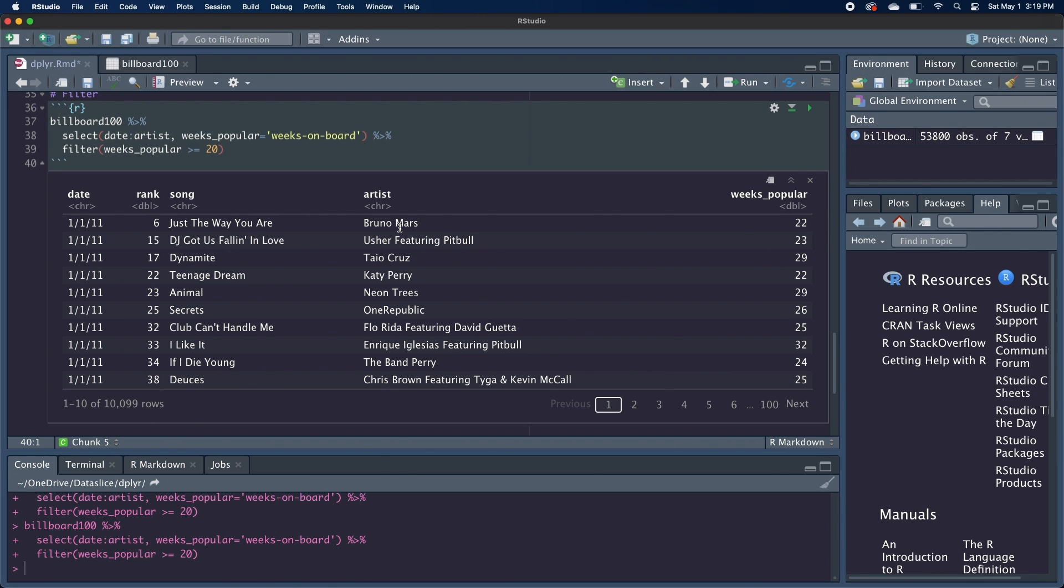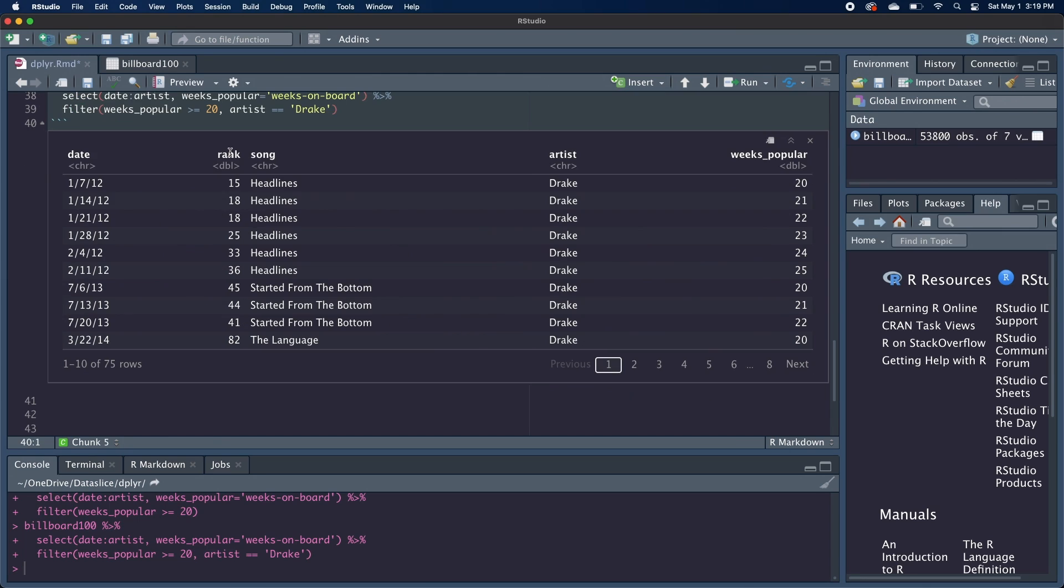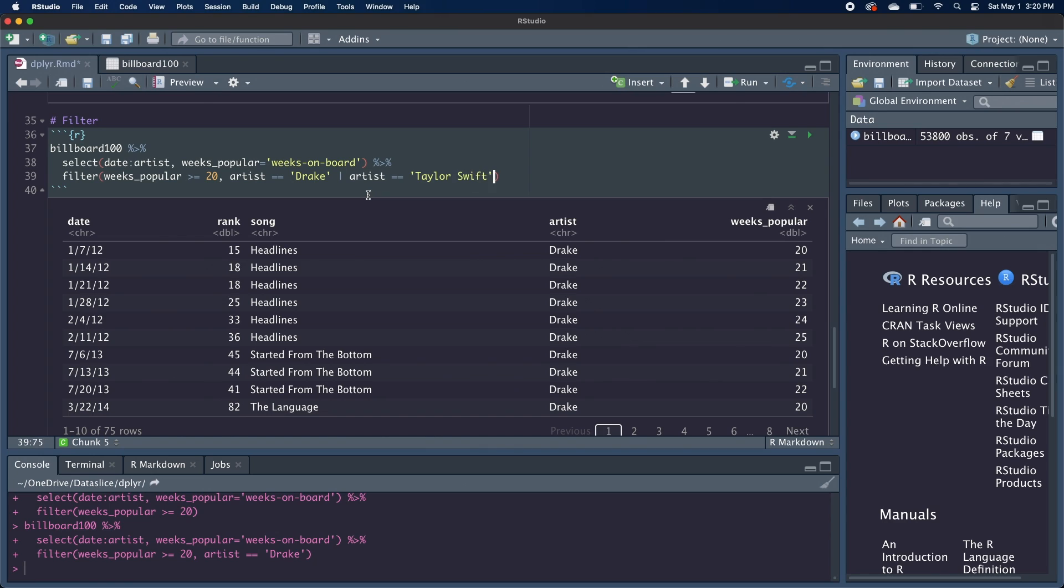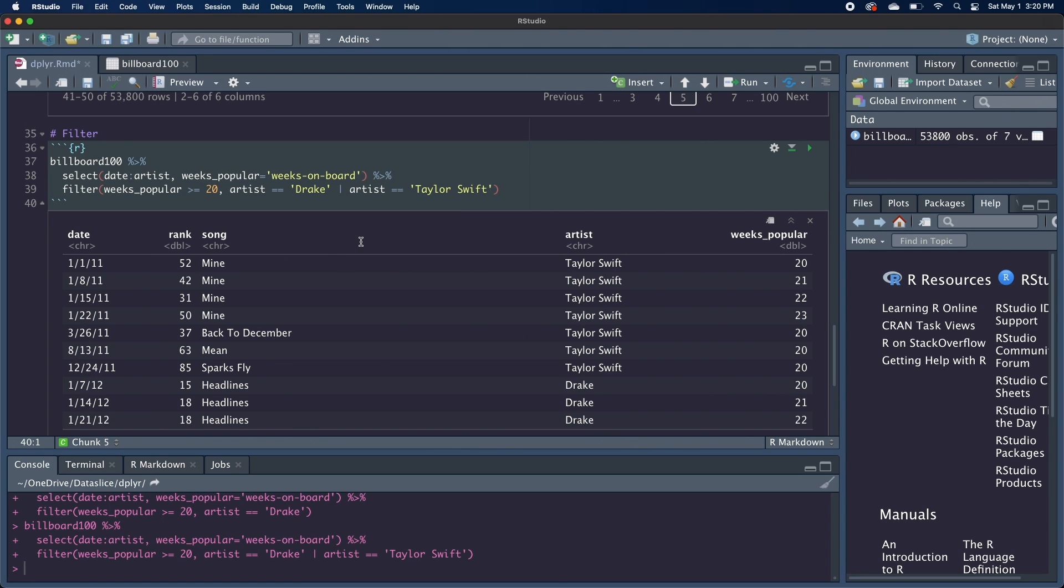And as I mentioned, we can pass multiple arguments into filter if we want multiple conditions. So we want the songs where weeks popular is greater than or equal to 20 and also the artist is equal to Drake. And now we get only his popular songs. If we want to use the or condition, so we want where the songs were popular for more than 20 weeks and the artist is either Drake or Taylor Swift, we could use the vertical bar and say that the artist is equal to Drake or artist is equal to Taylor Swift. And now we get both of their songs.